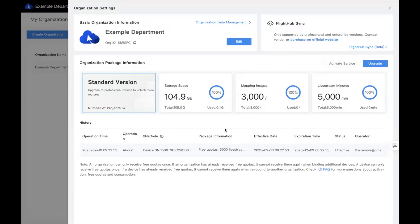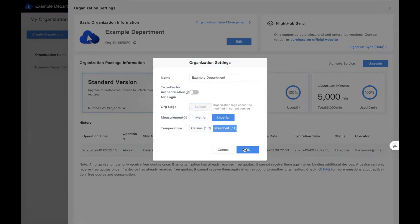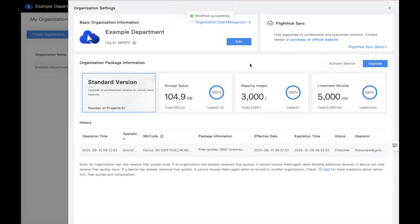A few more things to run through in the organization settings. First, you can click the edit button next to your organization name to edit the name and enable two-factor authentication for login — for example, using Google Authenticator. If you have a professional or enterprise plan, you can update the organization logo. You can choose metric or imperial, and Celsius or Fahrenheit. The top right is where you'd configure any APIs you're going to be using. And on the right side, you can activate any FlightHub 2 plans you've bought from our website or a dealer. The upgrade icon takes you directly to our website for pricing information.